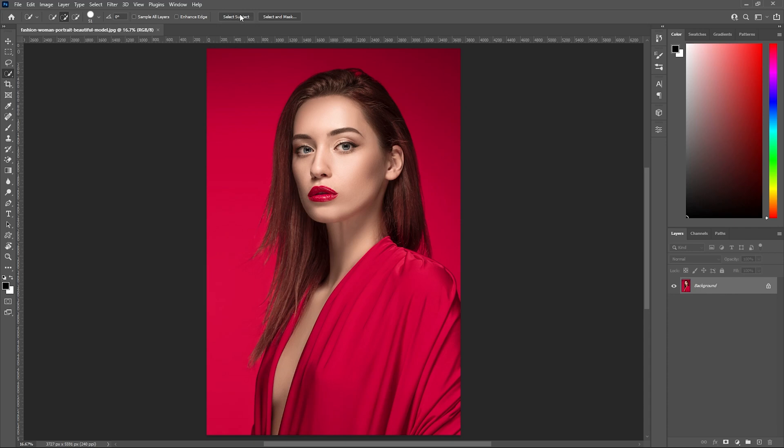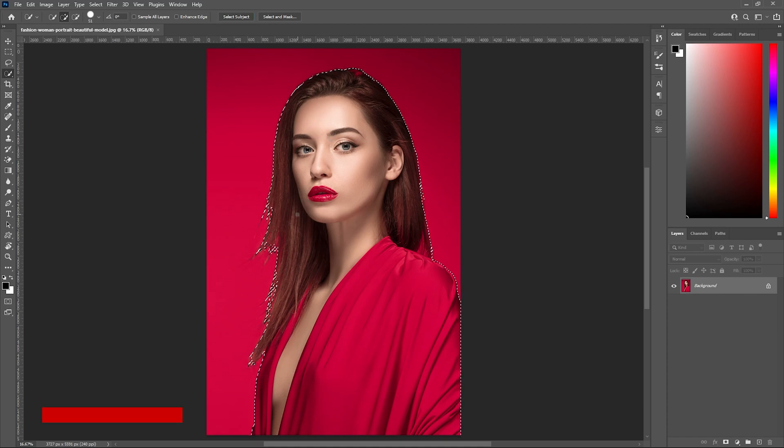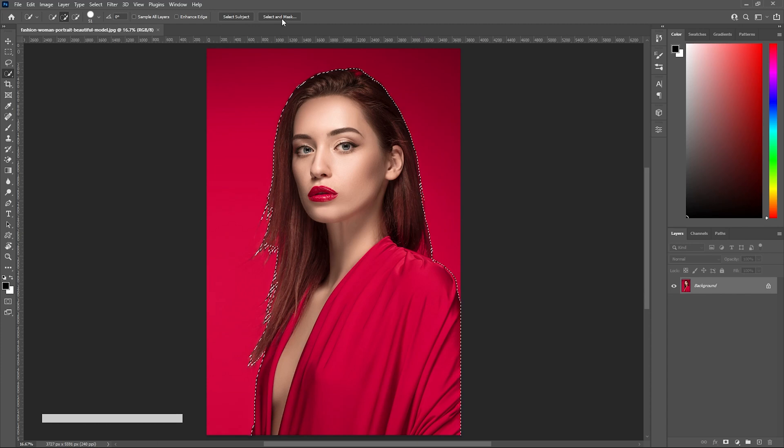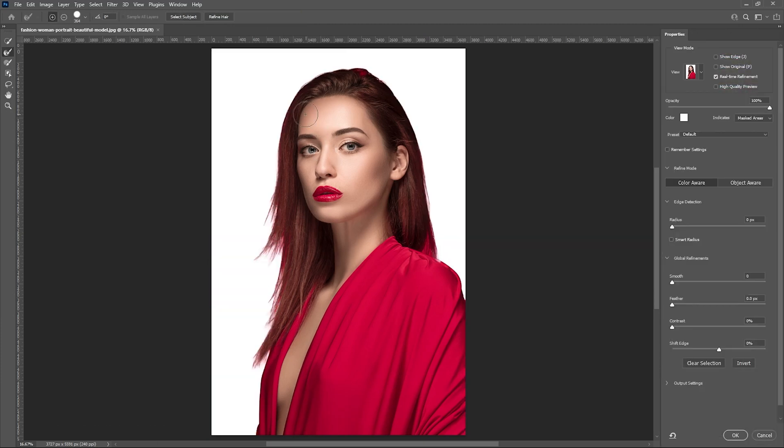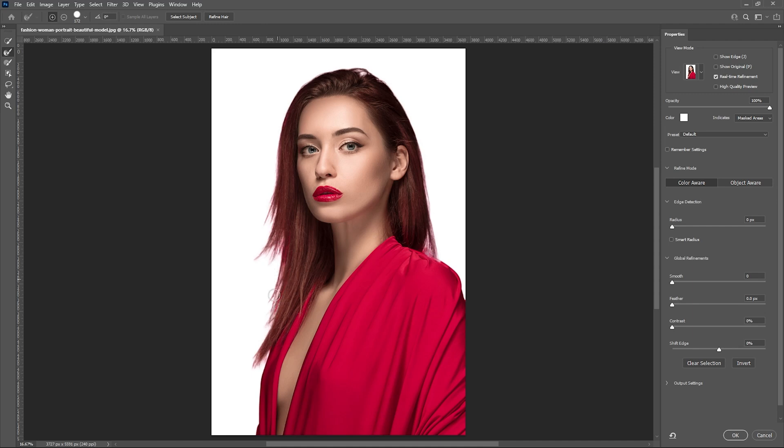This will make the selection of our subject. After making the selection, click on select and mask to make a more precise selection. By clicking on the refine airbrush tool, I'm going to paint on the edges so that it can make a precise selection of the hair too.